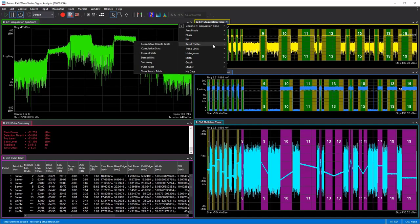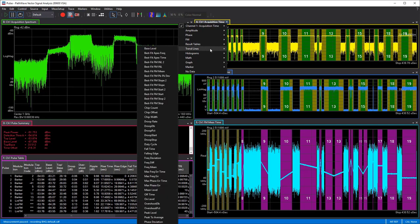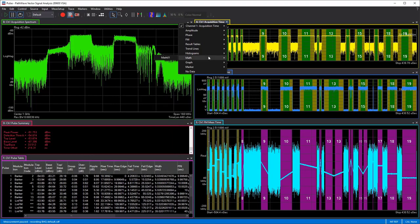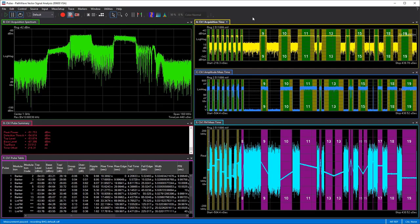There are also a lot of different results tables available — things like cumulative results table, cumulative statistics, current stats, demod bits, the overall summary, the pulse table, and the train search table, which we'll cover in a different video. There are also trend line capabilities, statistical analysis, histograms, different math traces for user-defined math functions, graphing options, and marker traces.